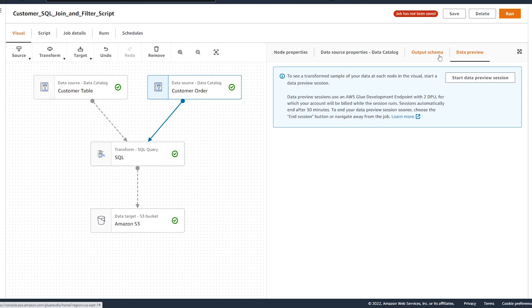Alright, so I hope you found this tutorial helpful for how to use the data preview functionality within a Glue Studio job in the visual editor. Thanks so much for watching. And if you found this video helpful, please hit that like button. And please consider subscribing to my channel if you're interested in learning more about working with data on AWS. See you next time.